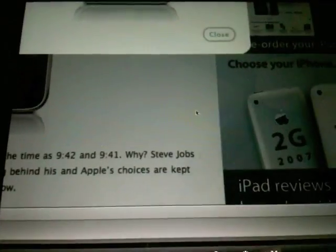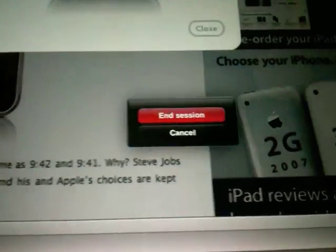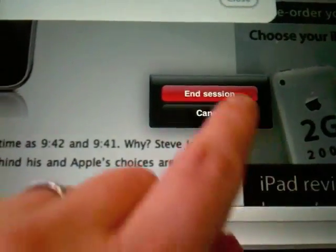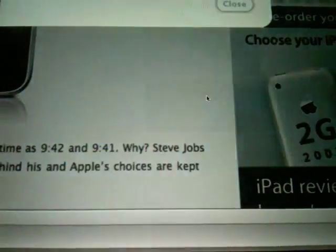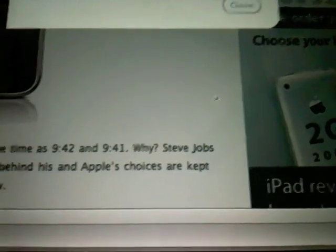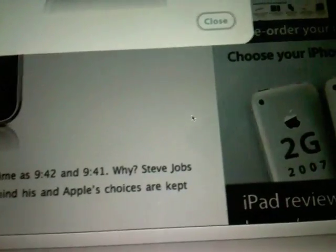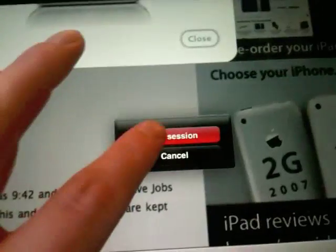When you're done with your session, you can simply click the little X and end your session. It'll disconnect and you can see a list of your available computers again.